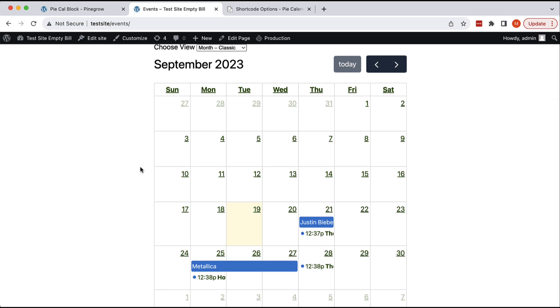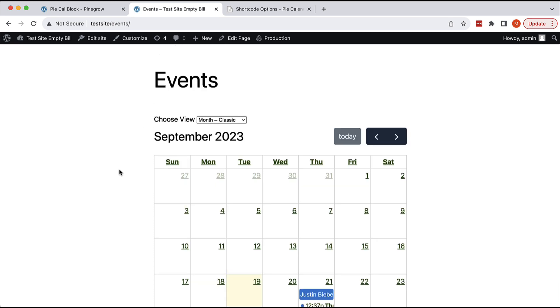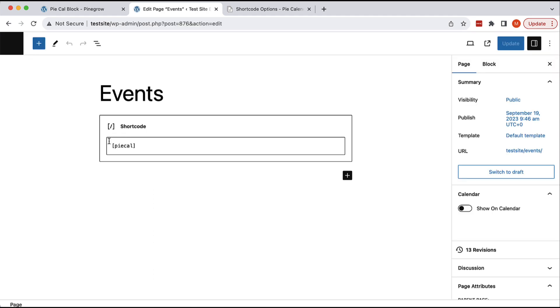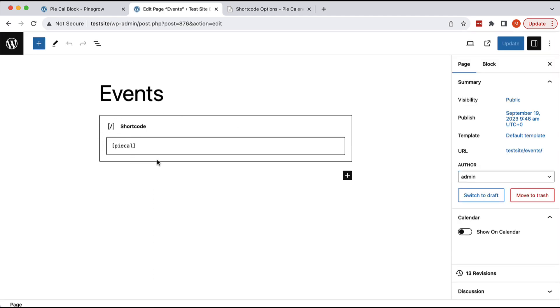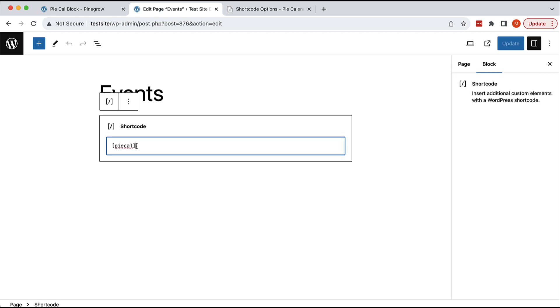This is how the calendar looks like. But we want to avoid using shortcodes directly because it's hard to remember all this syntax, especially when they have parameters. And if we have content editors who will take care of content of this website, we want to make the process as user-friendly as possible. Typing in the shortcode is definitely not user-friendly and it's very prone to errors.